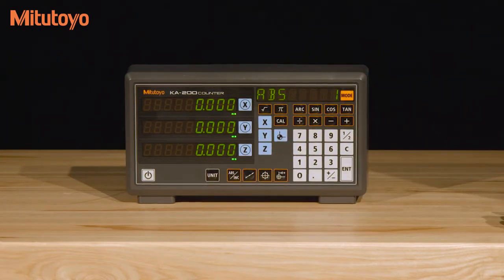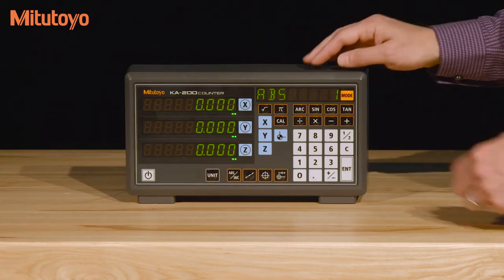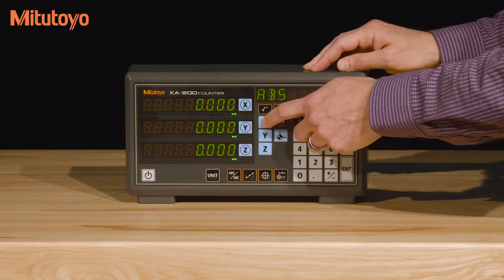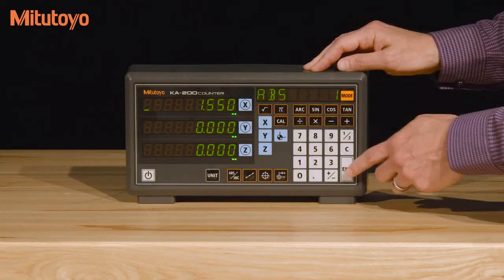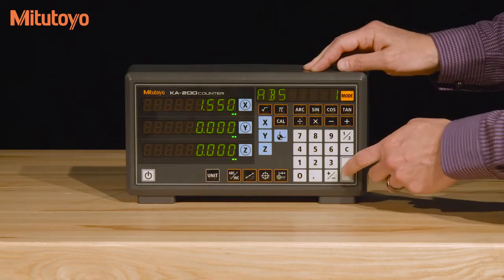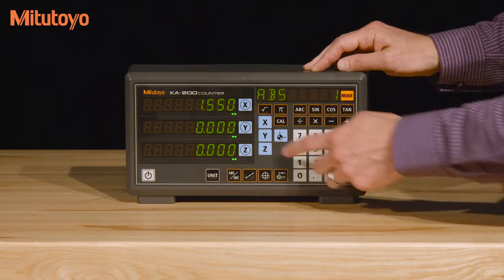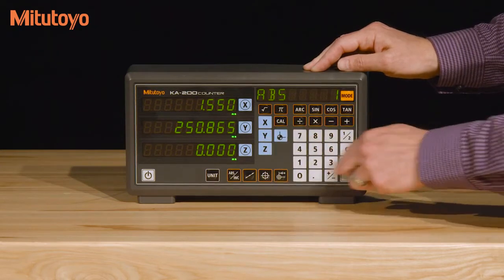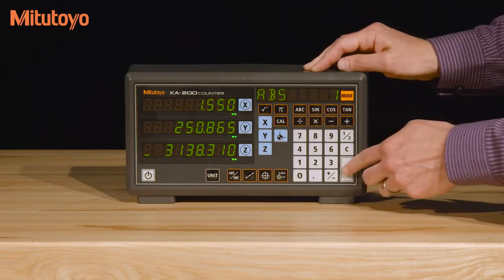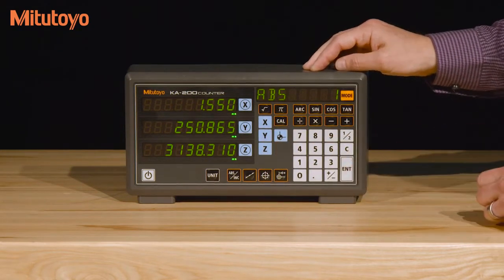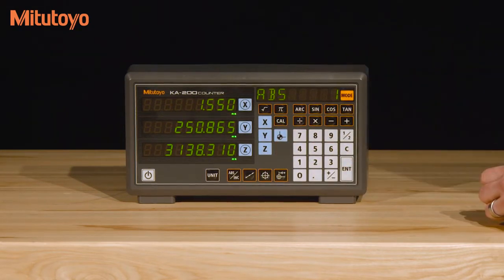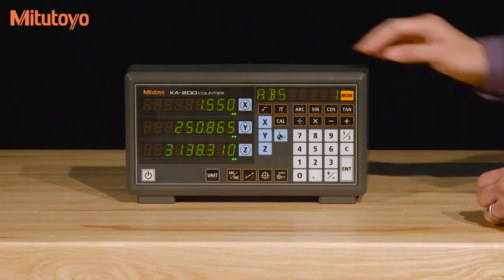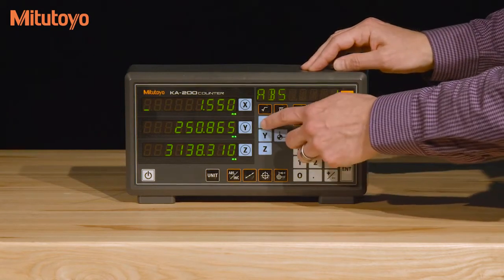To preset an axis, press the corresponding axis button without the circle and then press enter. The previous preset value will be loaded. Or press the axis button, type in another value, and press enter.